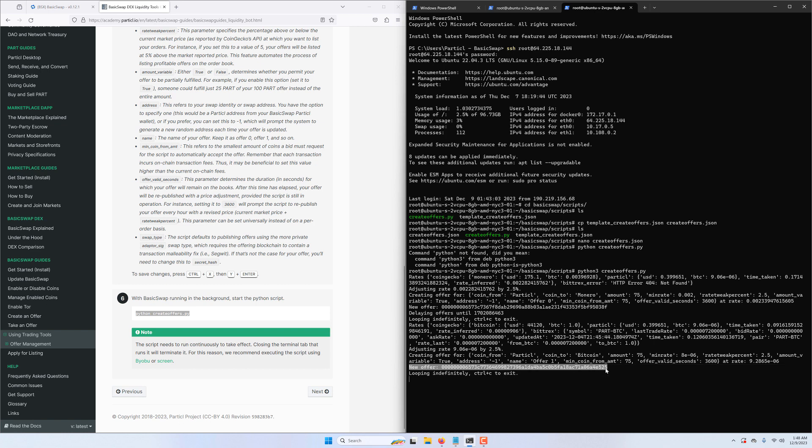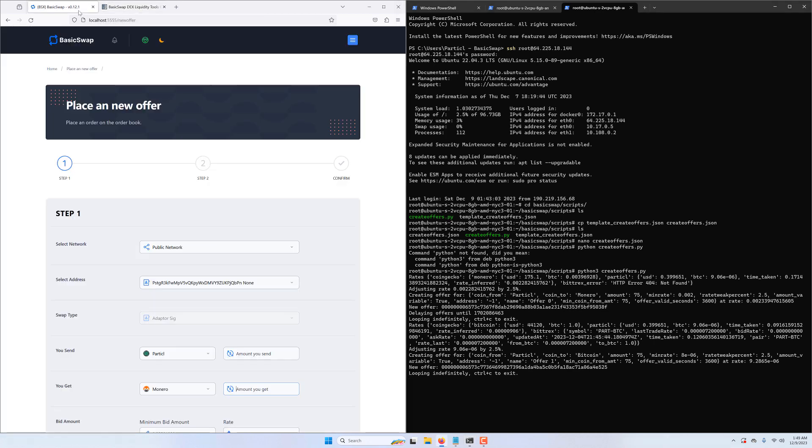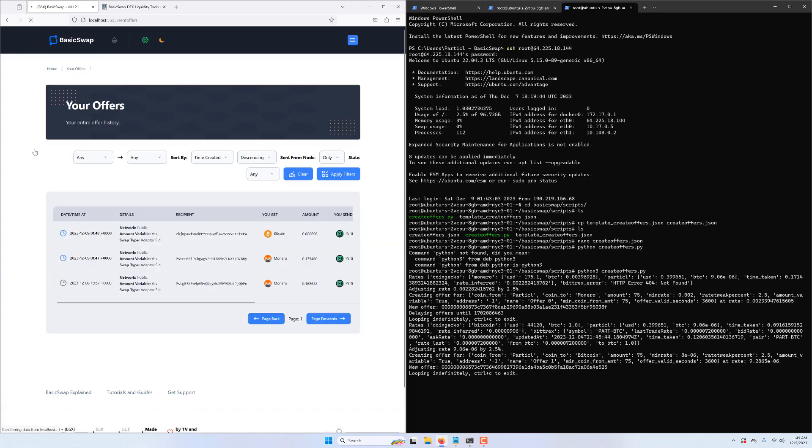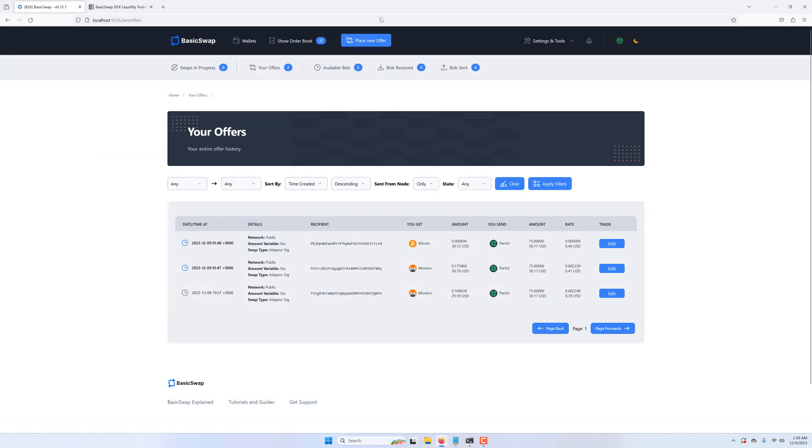We can also verify that we've indeed published offers by checking the DEX's user interface and navigating to the offer page. As we see here, our two most recent offers now show up, and we can confirm that with the timestamp.